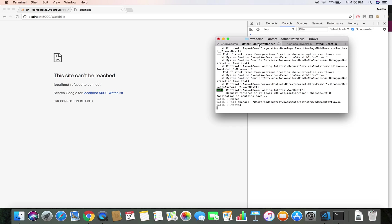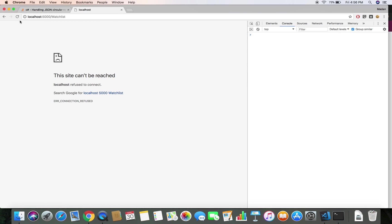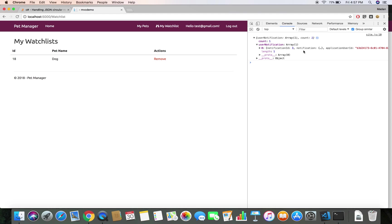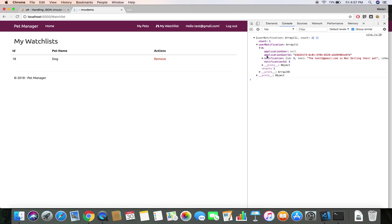Let's save and jump back to the browser. The server is starting up. Now we get the notification — we have one notification. The count is one, and we have our data inside the UserNotification object. Inside UserNotification we have a Notification property, and inside that Notification object we have our notification message text.